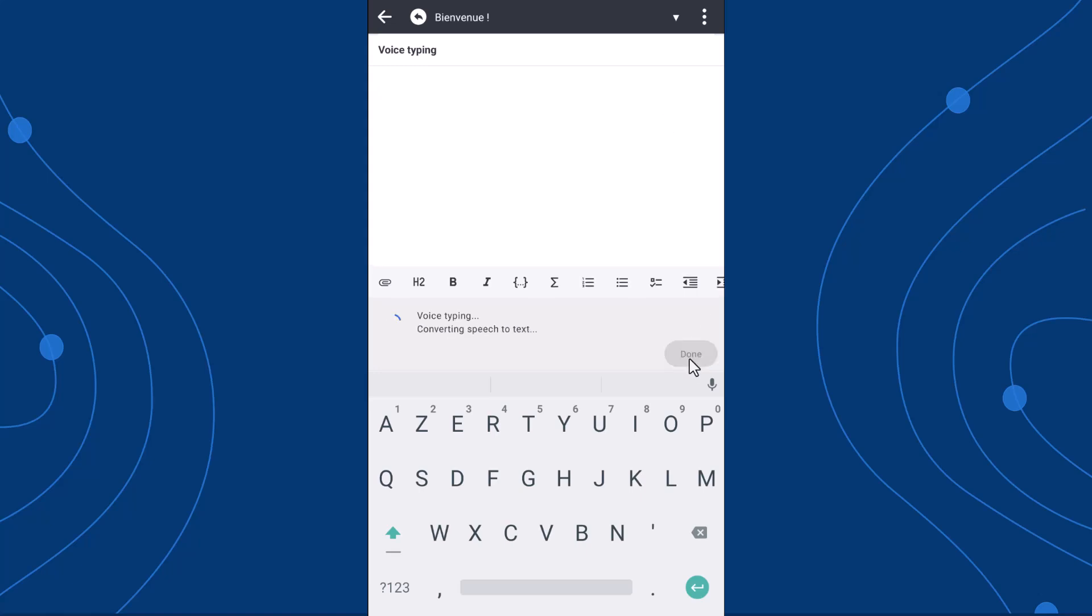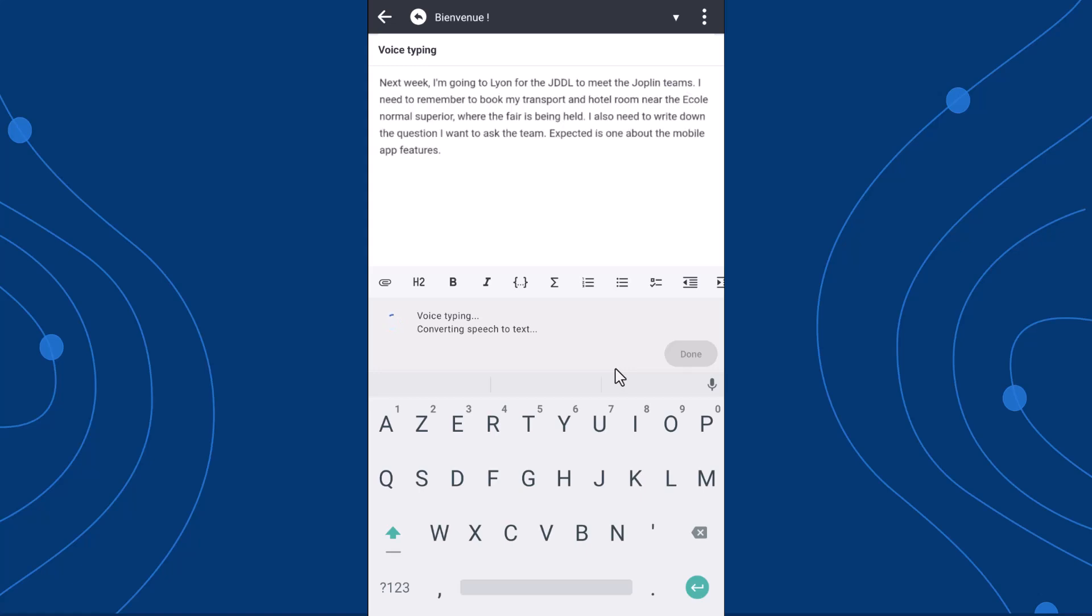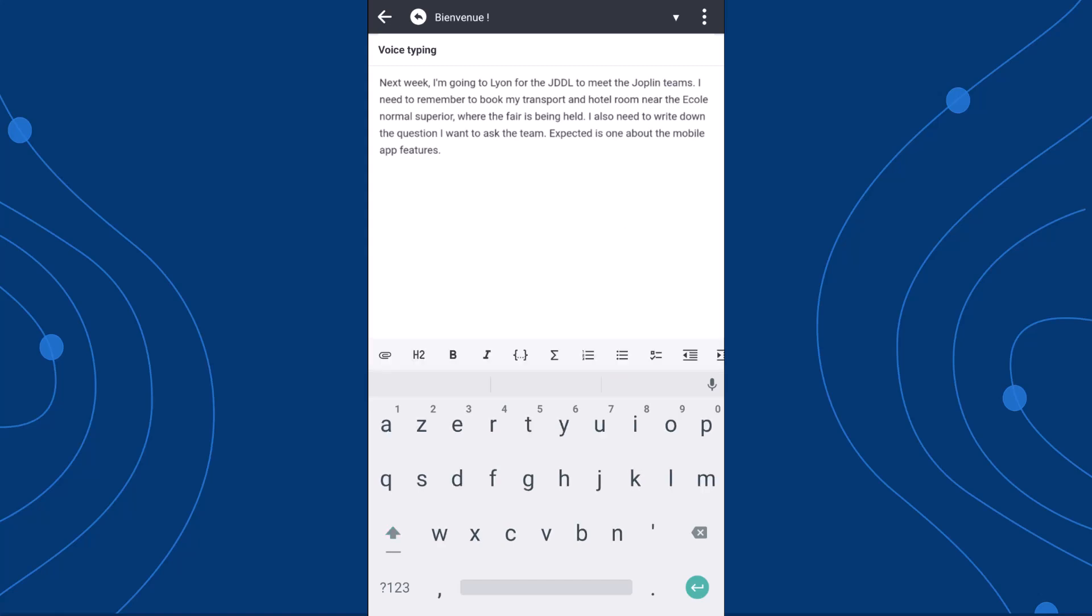As you can see, my voice has been converted into written text with intelligent punctuation and structure. That means I can easily edit it later, or continue working on it from my computer thanks to synchronization.